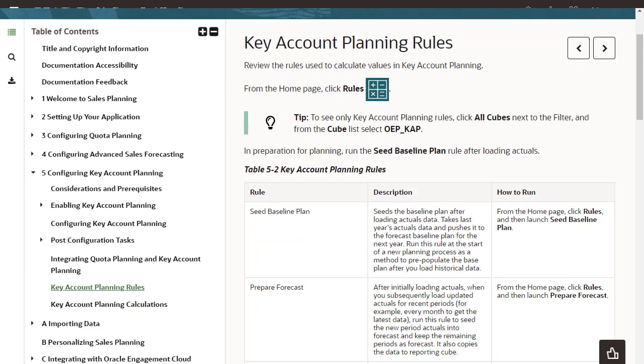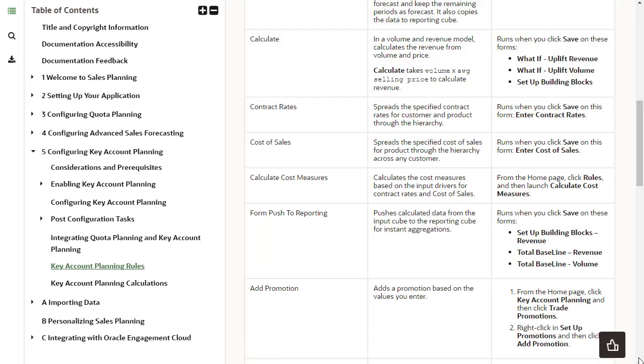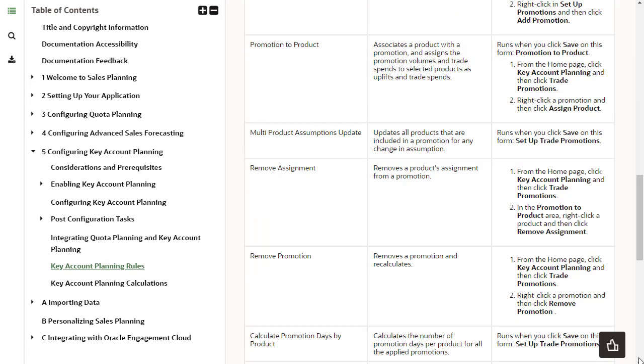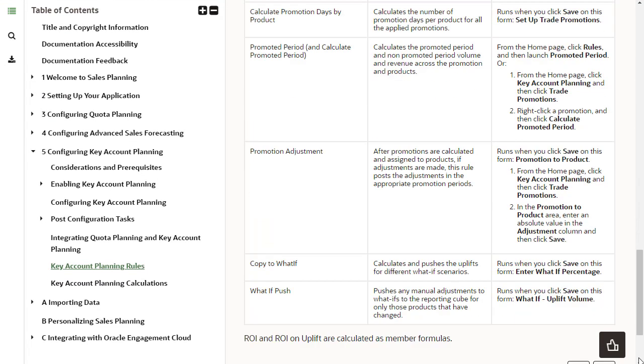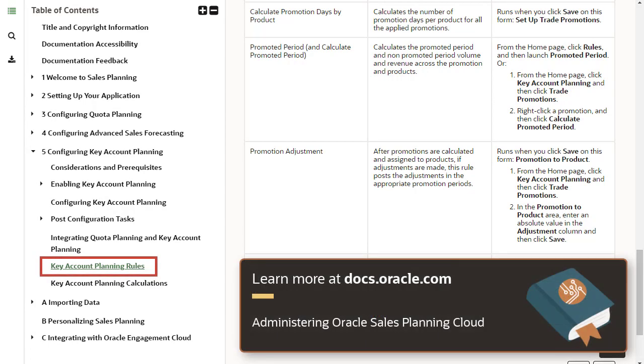Key Account Planning comes with a set of rules used to calculate values in your application. For a list of available rules in Key Account Planning, see the Administering Oracle Sales Planning Cloud documentation.